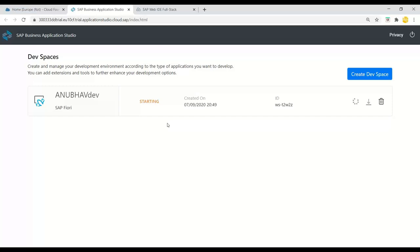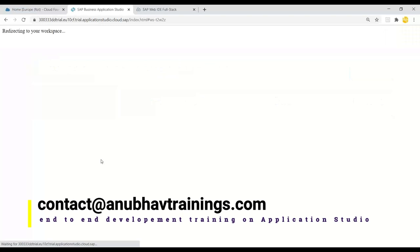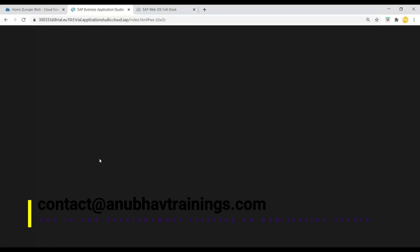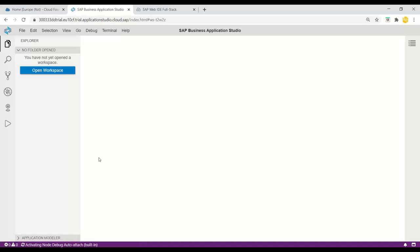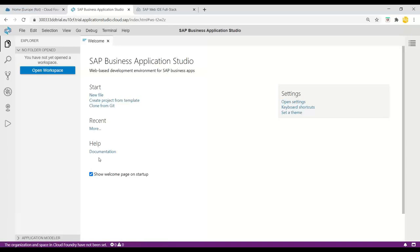You can have different dev spaces configured depending on your development needs, as we understood from the architecture of Business Application Studio in the last video. Now it's running, so let me switch over to the dev space. You can see it's redirecting me to my newly created dev space, and you'll see exactly a Visual Studio-like environment — similar to Microsoft Visual Studio — opening here.